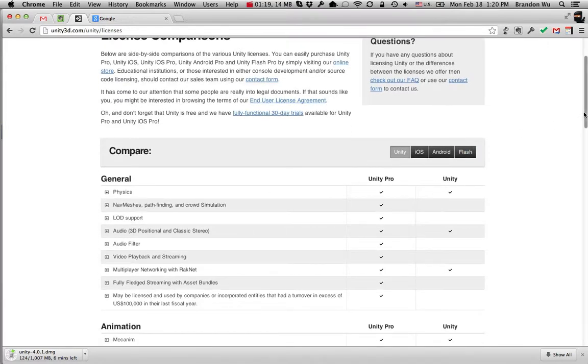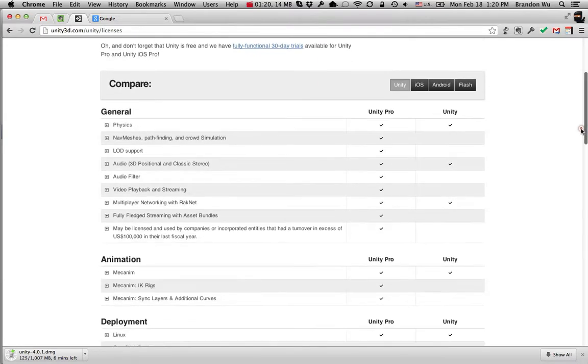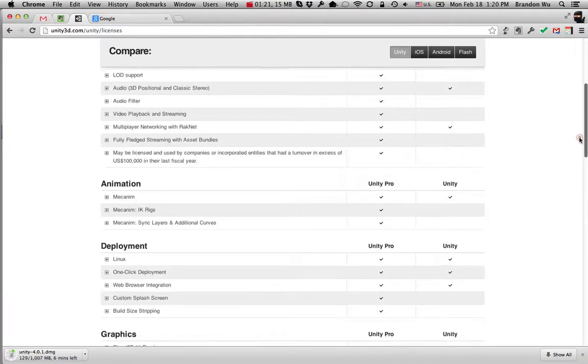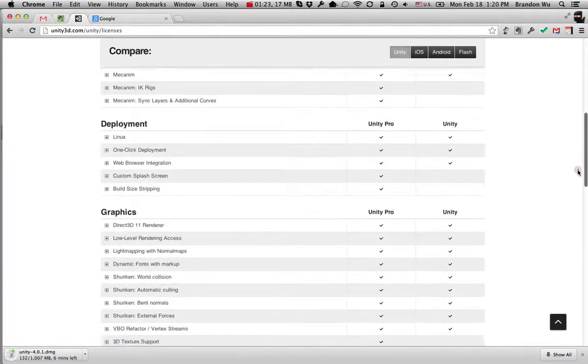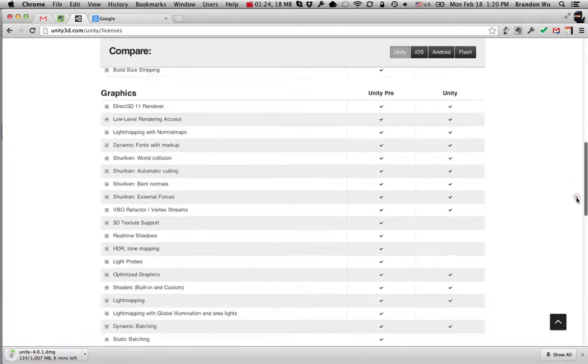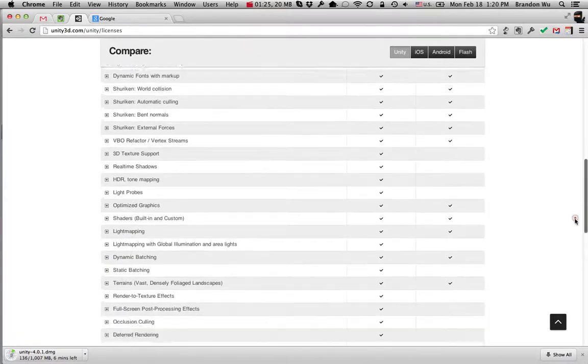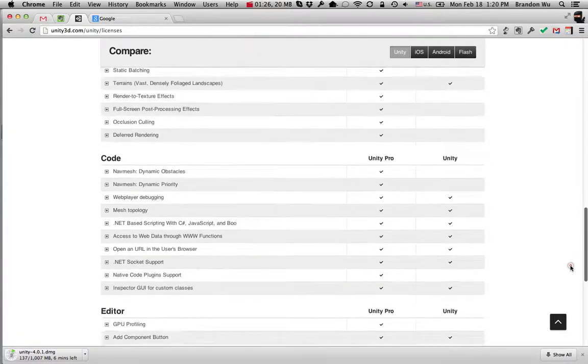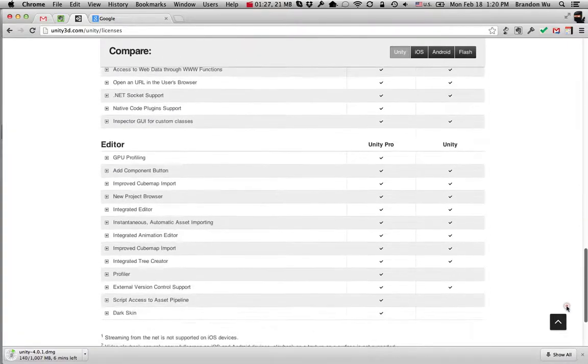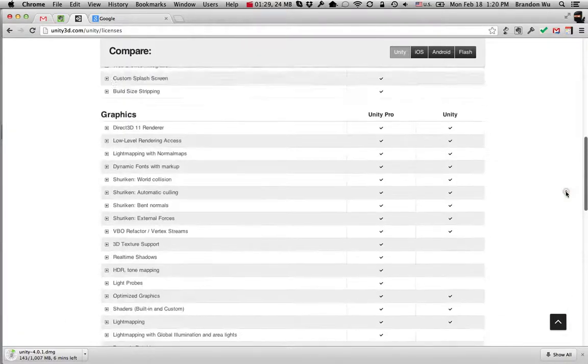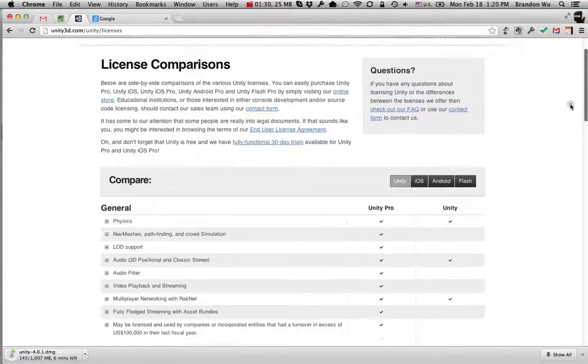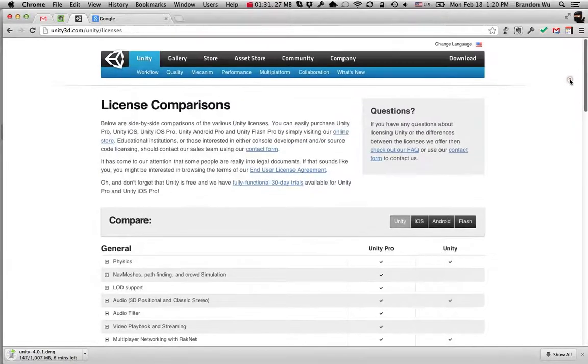If you're interested, you can read more about the major differences between the different licenses. But I think for our purpose, Unity Basic should provide enough features for us to get started with making games.